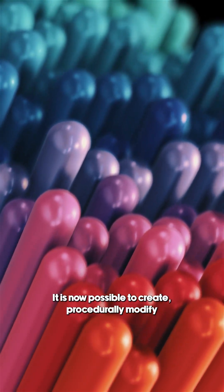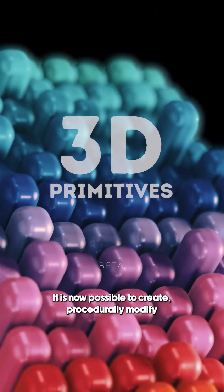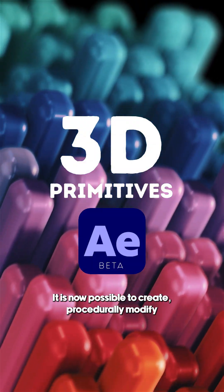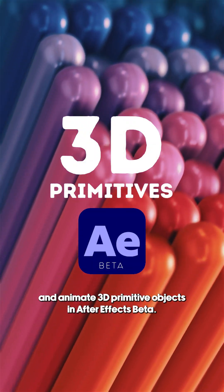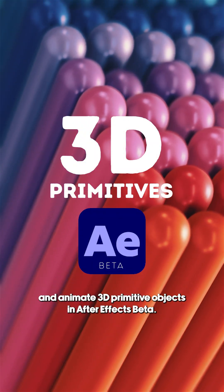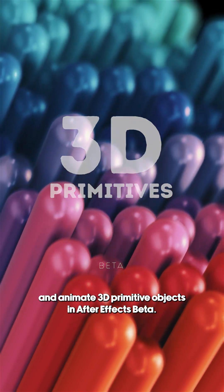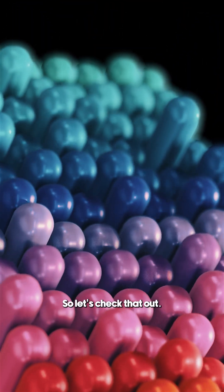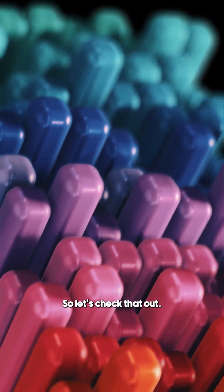It is now possible to create, procedurally modify and animate 3D primitive objects in After Effects Beta. So let's check that out.